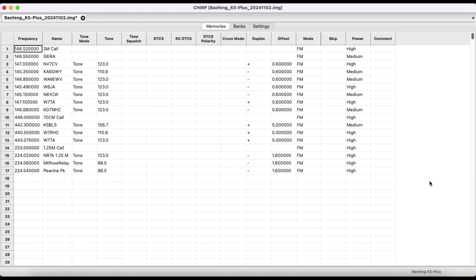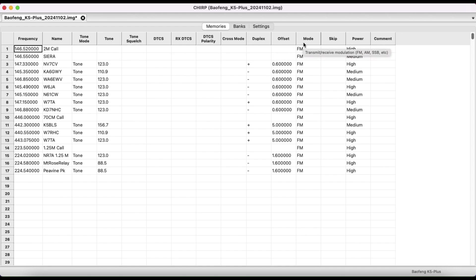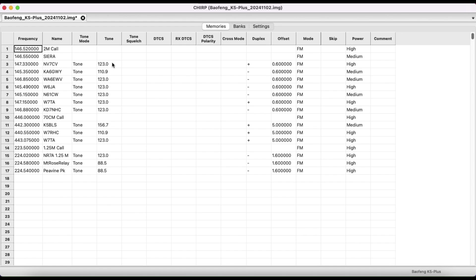This is what I have programmed into my radio. You have the frequency name, the tone mode, tone, the duplex offset mode, and the power. Now when you program a frequency in here, you'll probably have to program the tone so you can connect with the repeater. But usually the duplex and the offset will automatically load to the correct one.